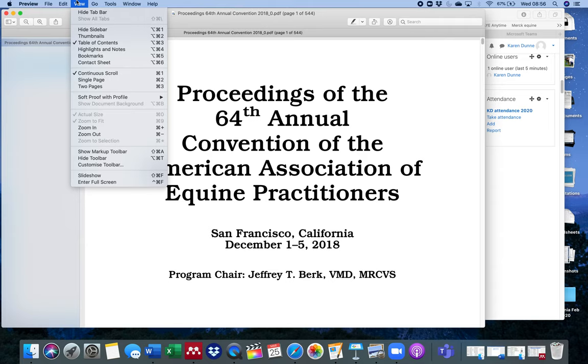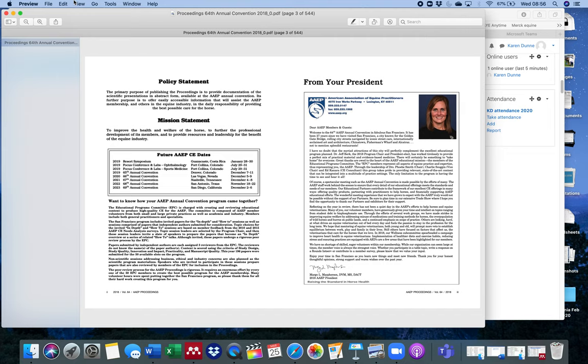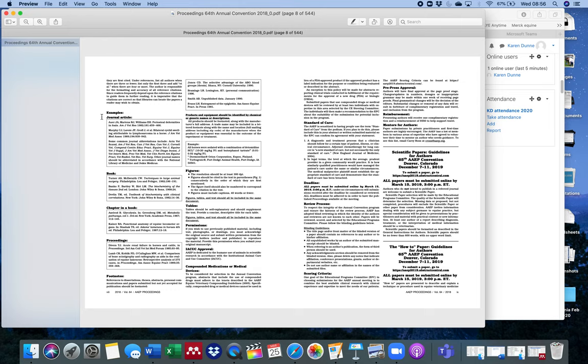The first thing I want to do is change the layout slightly to make it easier to look through this. I'm going to go up to view and change this to two pages instead of one. That will mean that as I go down through it, I start seeing the pages side by side.